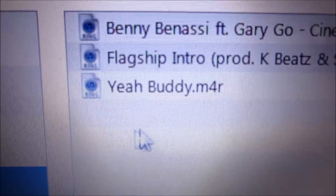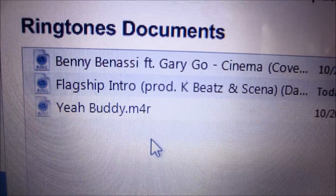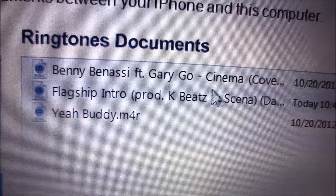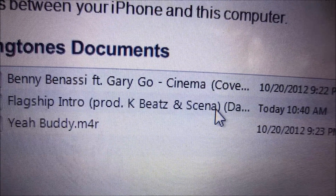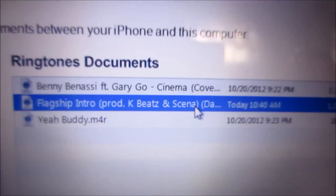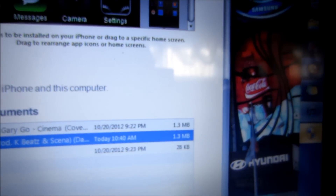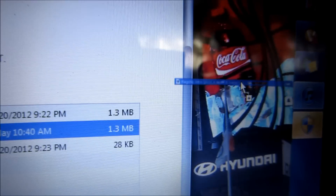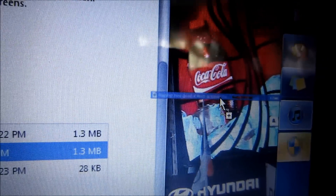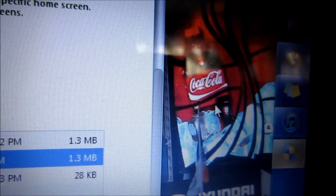And then you'll see your song — this one's the one. Then you drag your song to your desktop and just place it right there.